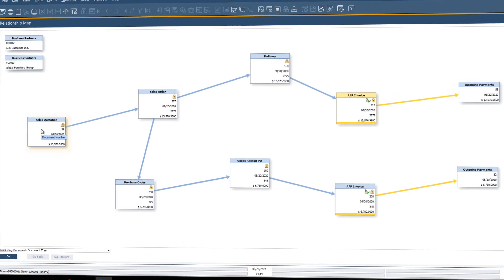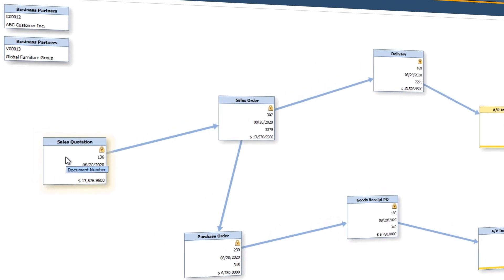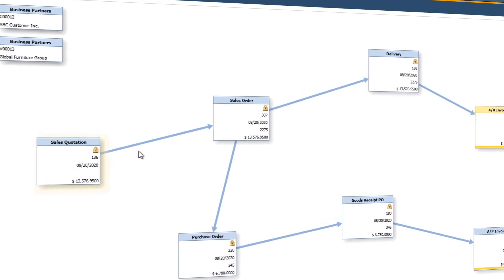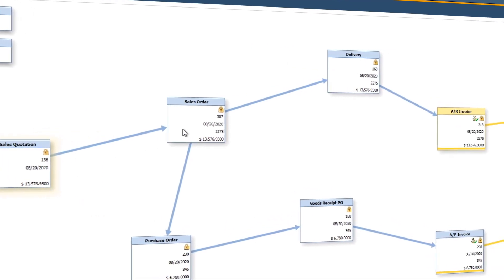In this example, we can see our process began with a quote which was converted into a sales order.